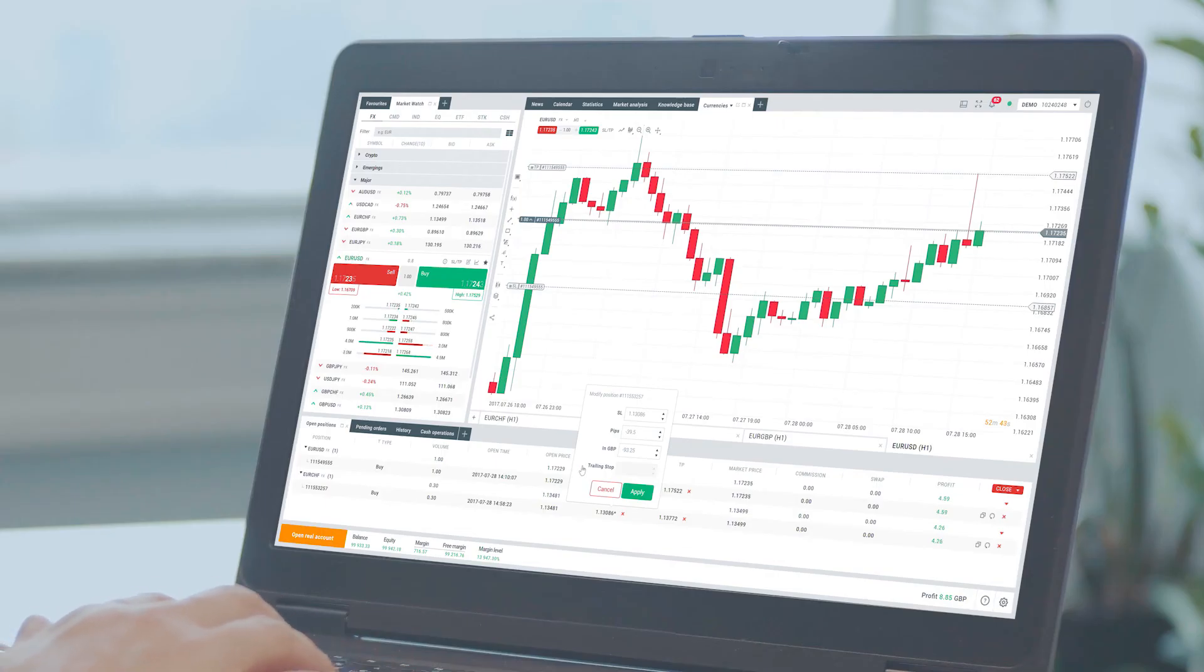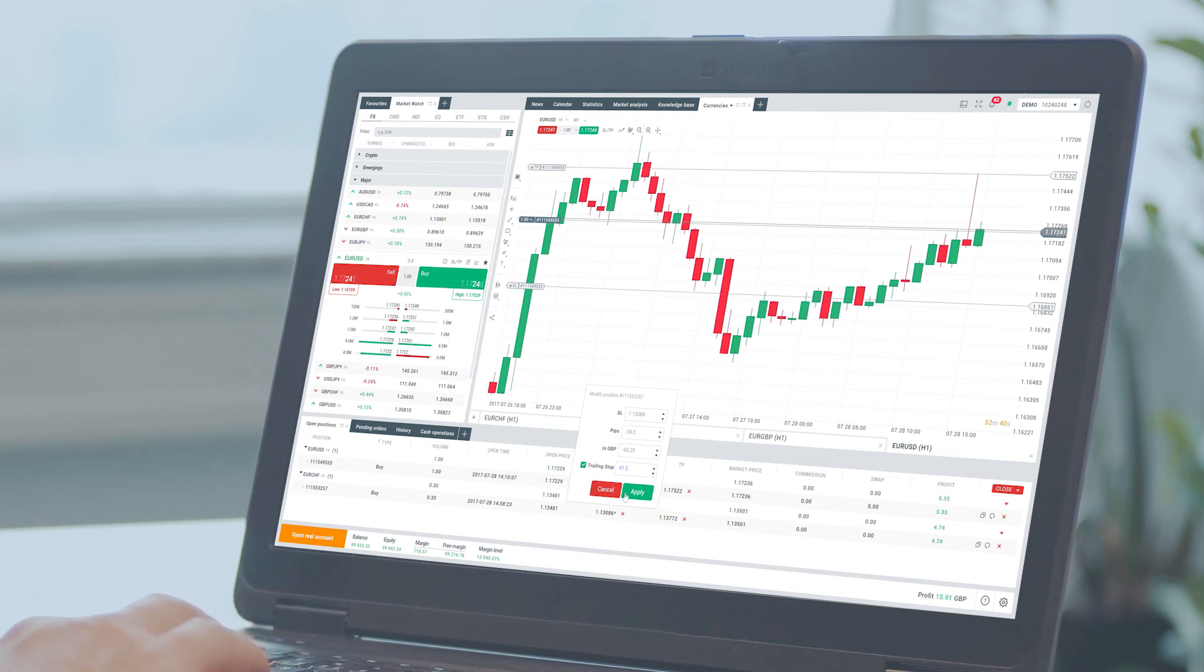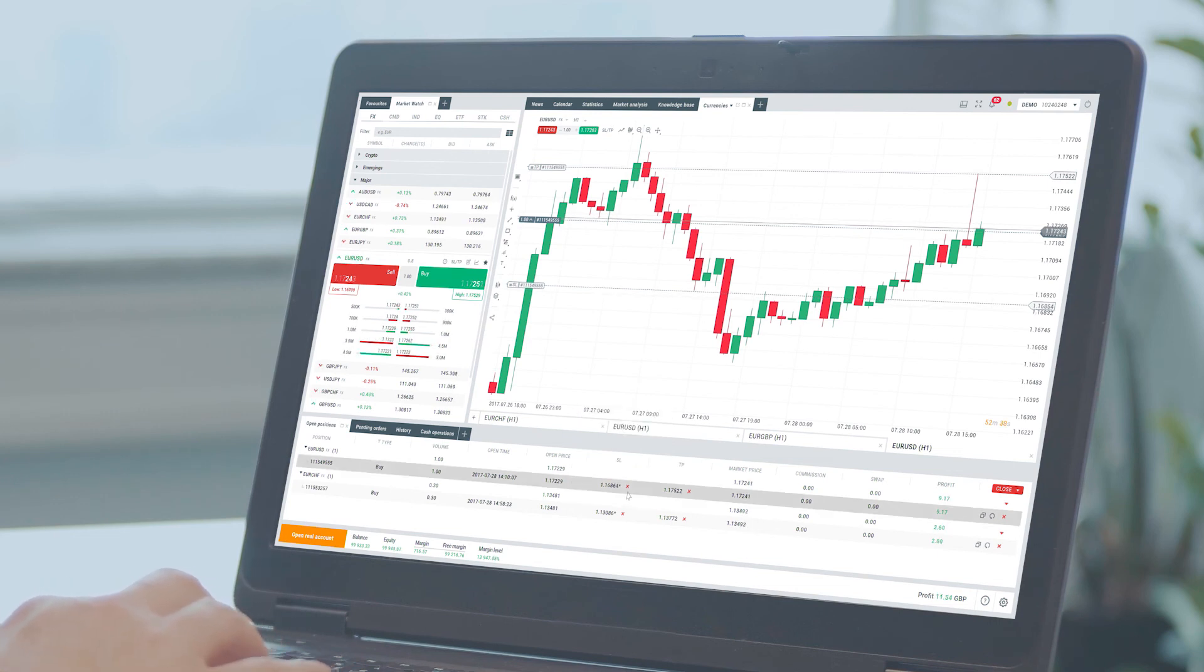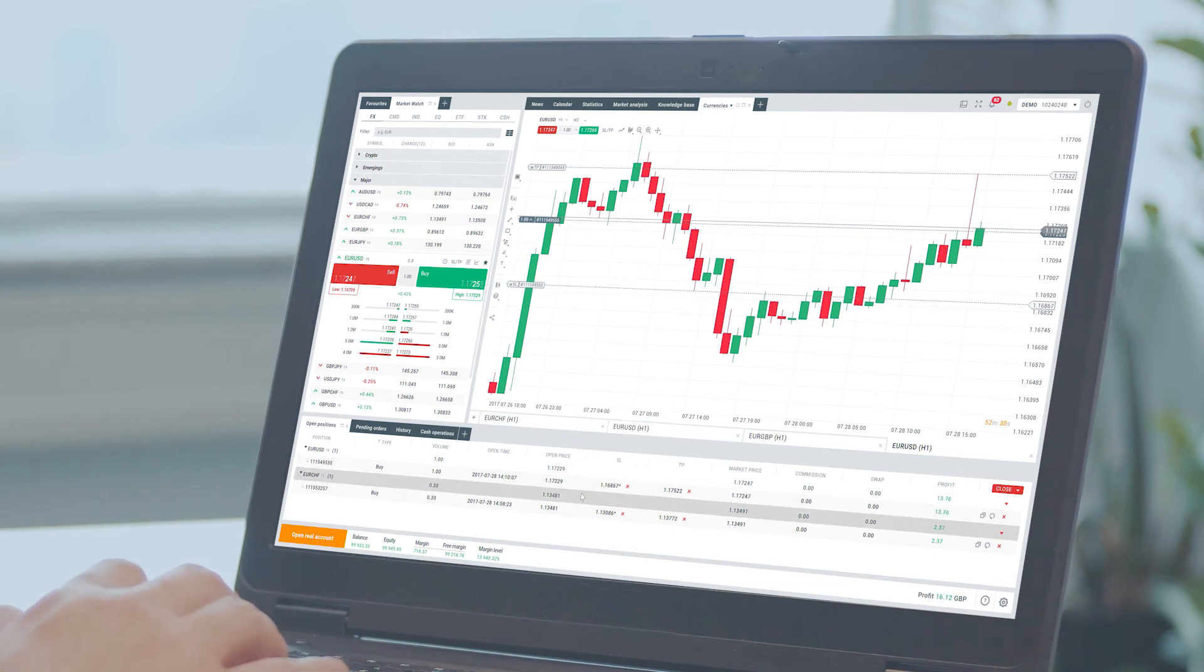your trailing stop will follow the price automatically, maintaining the previously established distance.